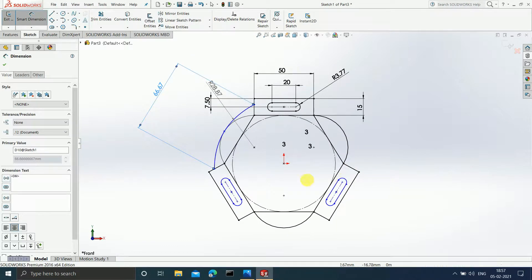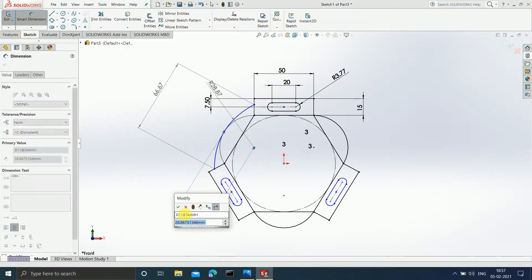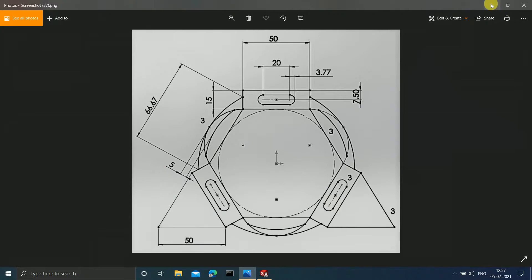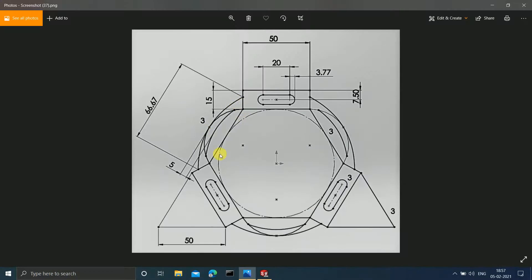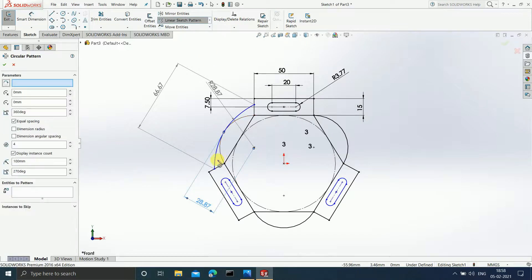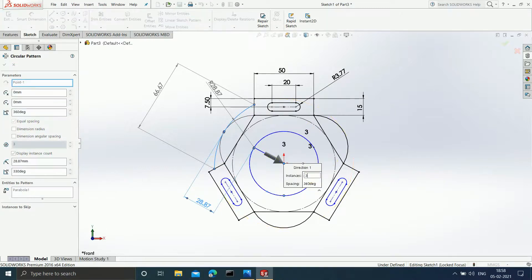We also need to measure from this point to this point, though it's not explicitly mentioned in the figure — it's going to be correct because the 66.7mm dimension is already set. This parabola is present on the other two sides as well, so I'll click Circular Sketch Pattern, select this parabola, enter three instances equally spaced, and hit Enter. Now you can see three parabolas.